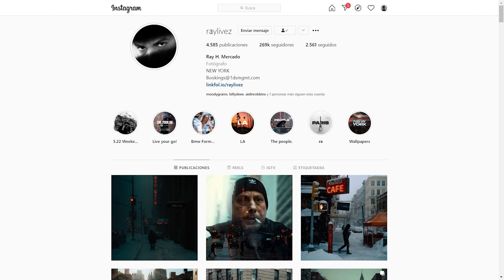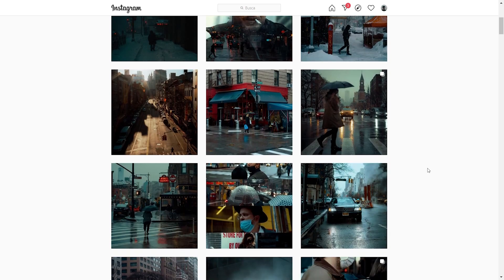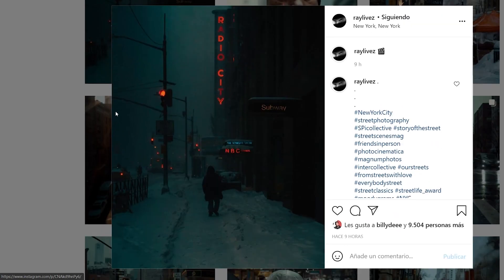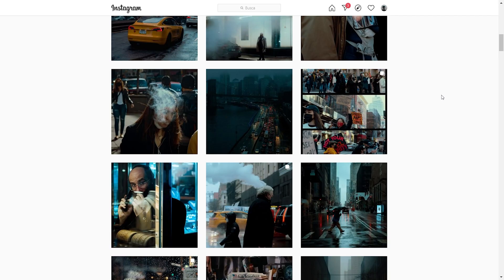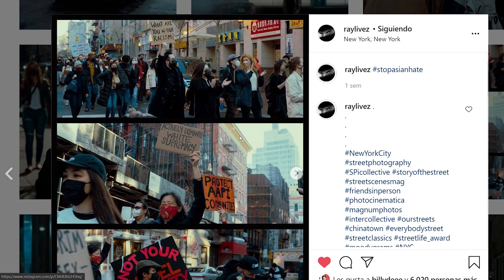This is his profile on Instagram — RayLivez. You can go support him by following him and check his work on his shop. The first thing we can see is a very cinematic style, with a lot of shots in the rain and snow. The overall bluish palette really stands out. If we click on the first image, everything is blue — the darkest parts are completely black, but the shadows tend toward these bluish tones. It's not a typical teal and orange look; it's more like dark blues against yellows.